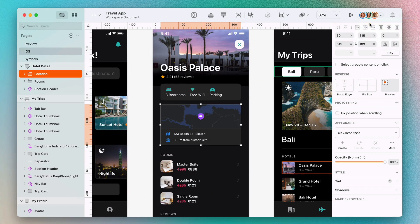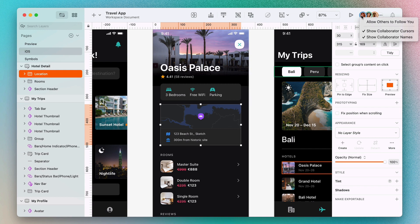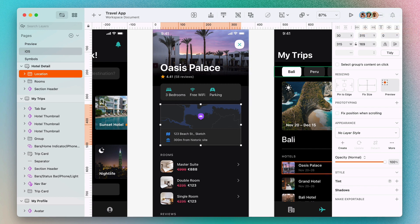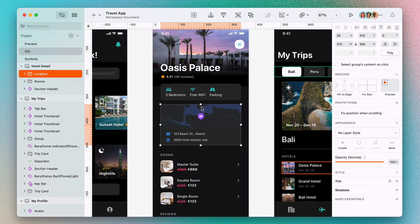It's worth remembering that there's no limit to the number of people who can join you in a document. So if things are getting a little busy as more people join, you can hide other collaborators' names and cursors on the canvas, giving you the space to focus on your design.